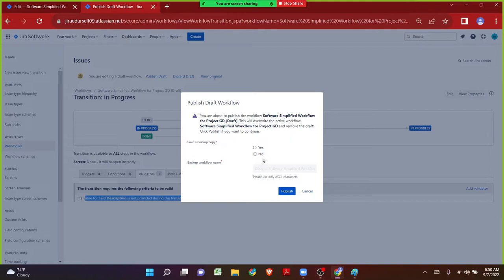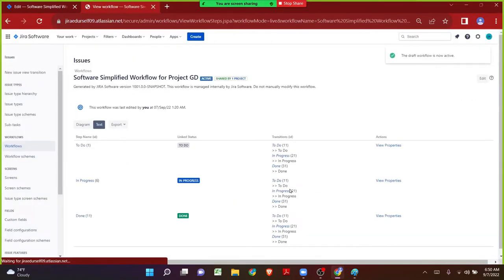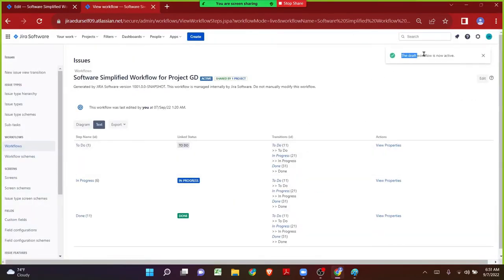I clearly know I have made only one change in the workflow — I have only added the validator, and I clearly know the requirement I added is very simple and correct. So I do not want to save any backup copy. I can click on No and directly click on Publish. Now I can clearly see the draft workflow is now active, which means on the In Progress transition there is a validator that we have added.